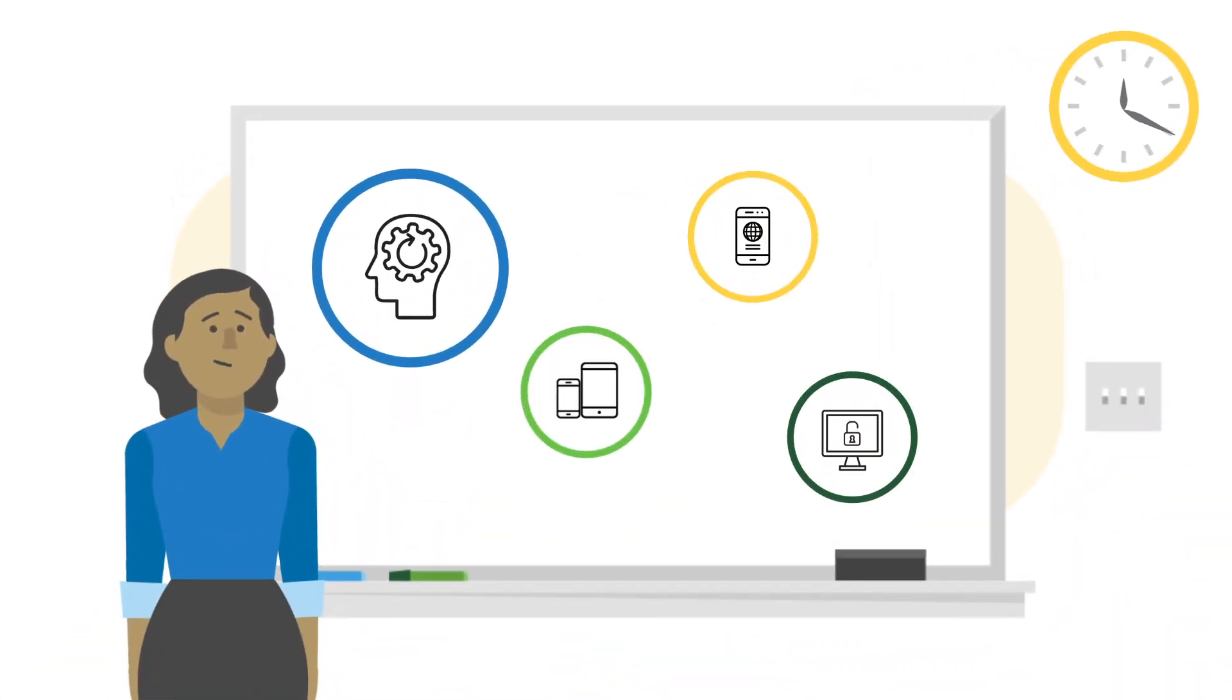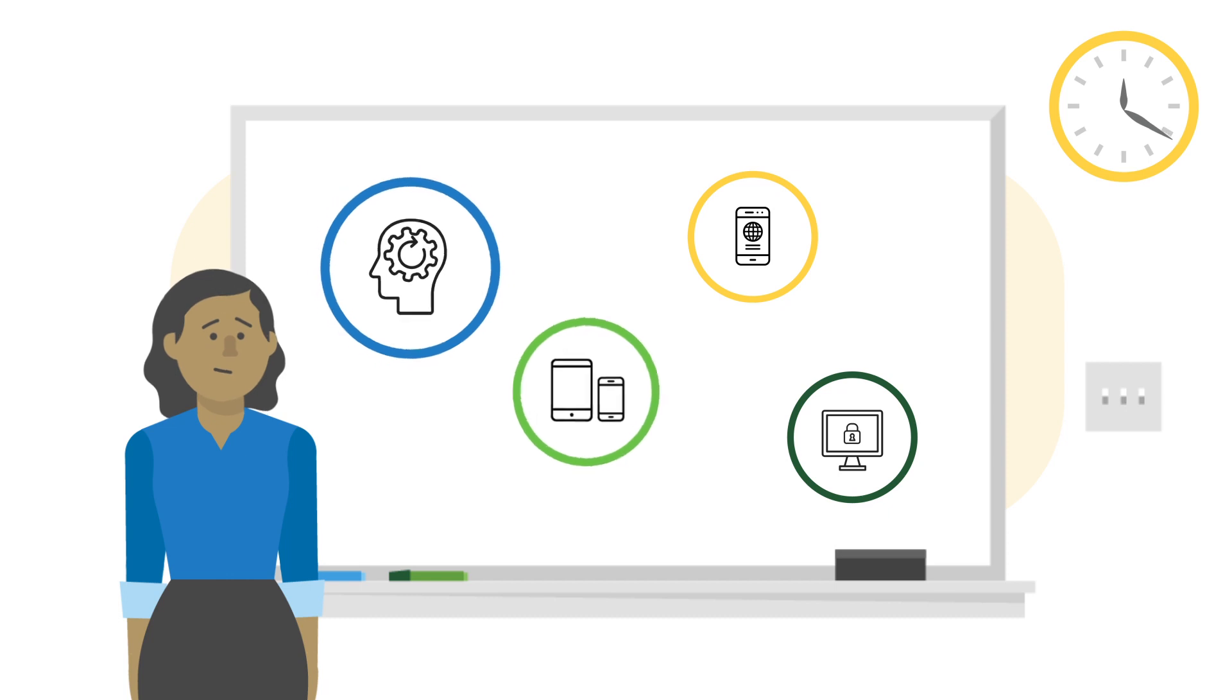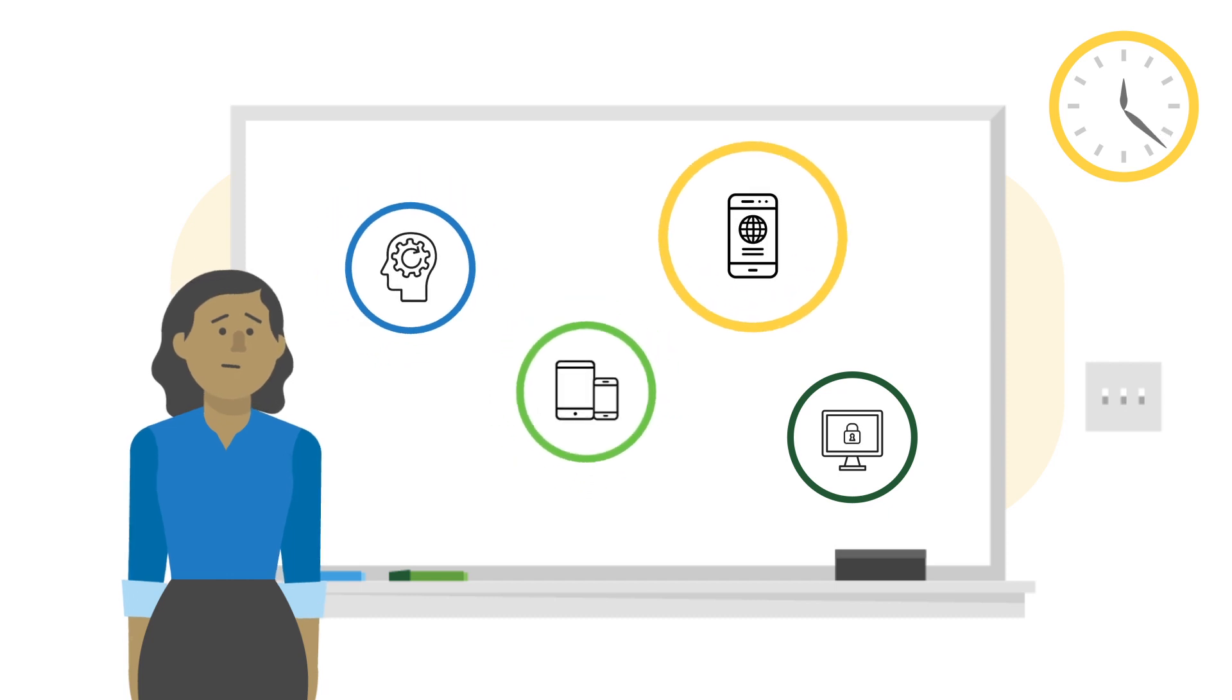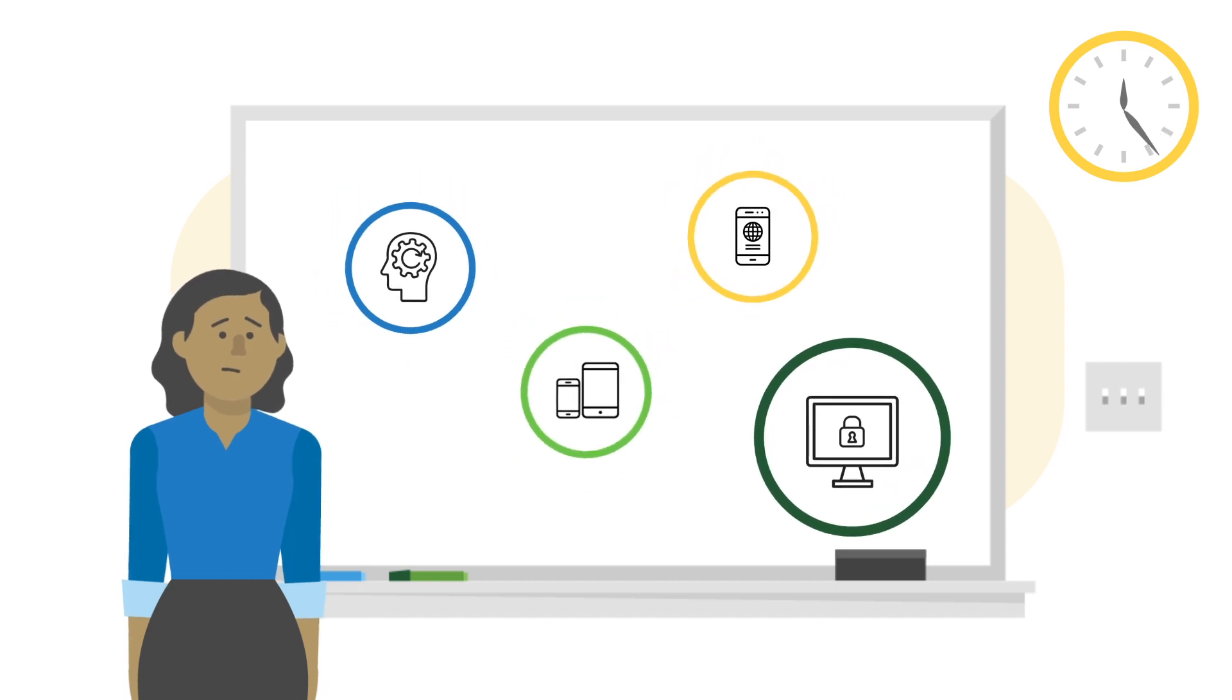They must learn new technology, incorporate blended learning, and ensure digital citizenship, all while keeping students safe.